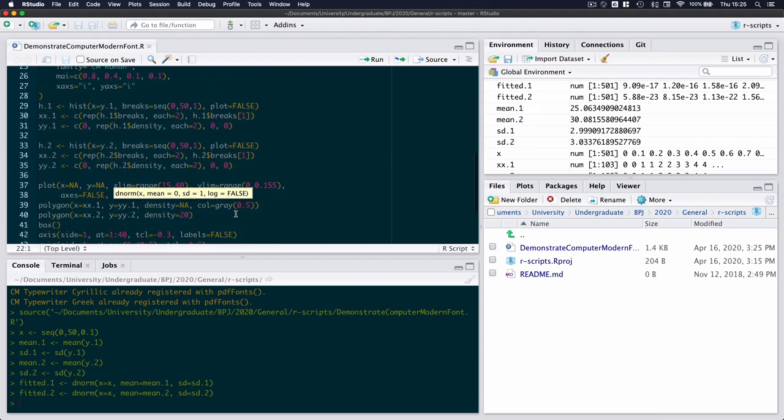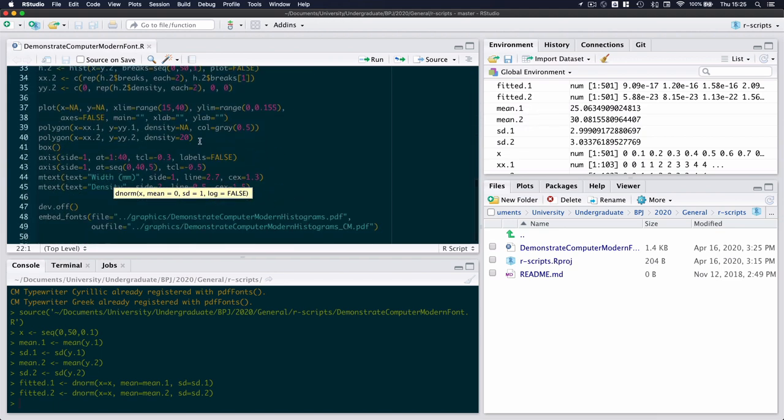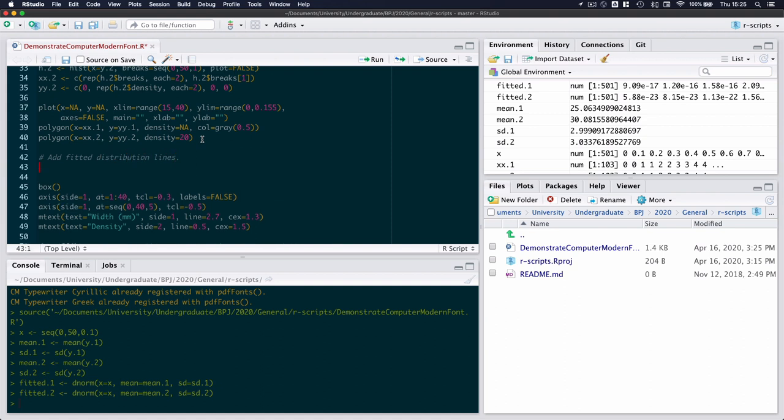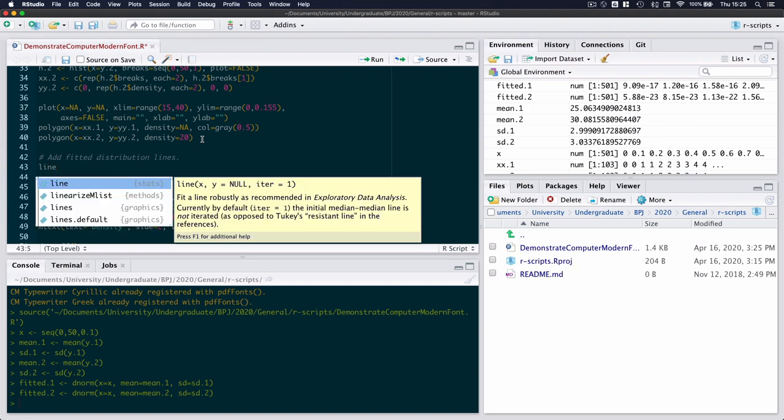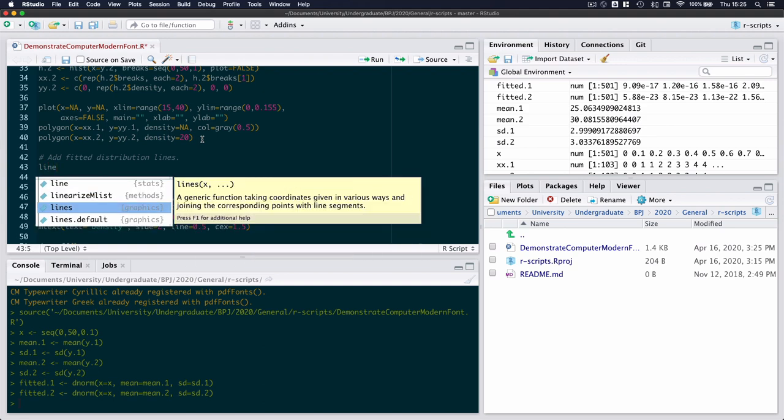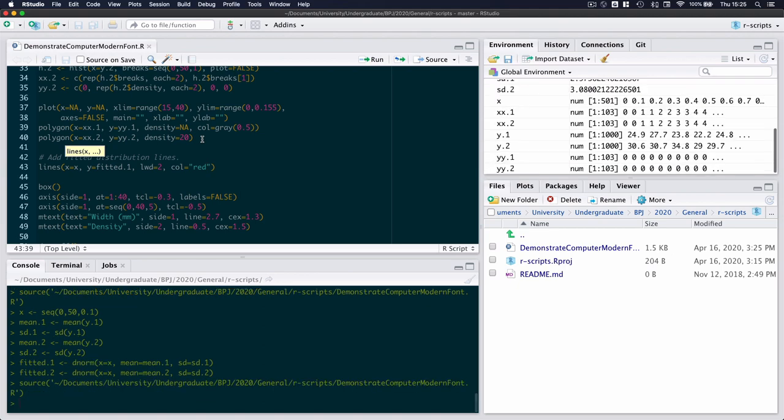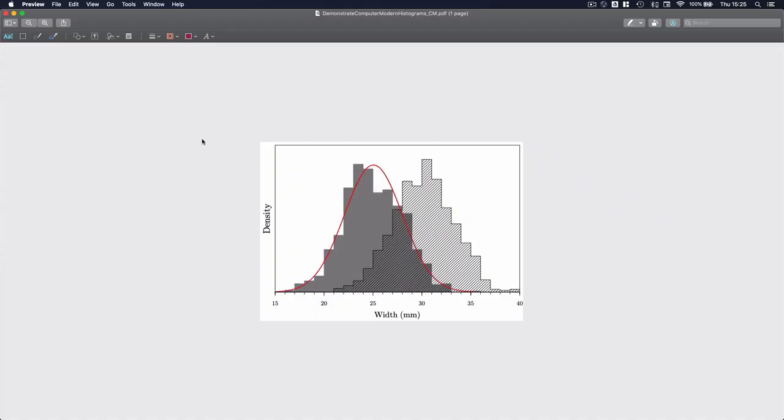Now in my plot, before drawing the box, I'm going to add my fitted distribution lines. And I'm going to add them as lines. X will take on the values x. And the first line, y, will take on the values fitted1. I'm going to make my line width a little bit wider. And I'm going to change my color to red. And if I now execute this code, and I go back to my graph, indeed, there is my fitted normal distribution of the first set of data.